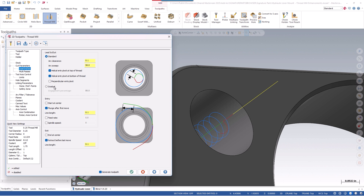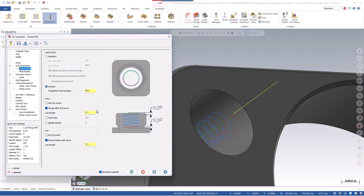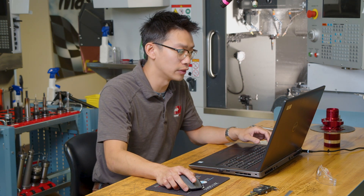The biggest change here is your gradual lead in and lead out. With this turned on, the tool will start engaging at the percentage specified and go to your full engagement within the first half pitch, or 180 degrees. The same thing applies on the lead out — it will disengage over that half pitch. This gradual engagement prevents the sharp engagement that can lead to more tool wear on harder materials.